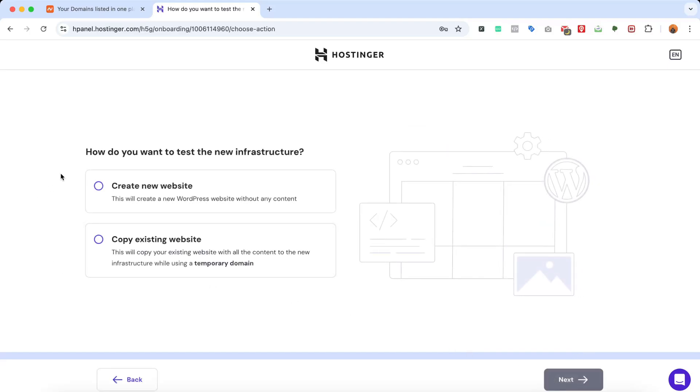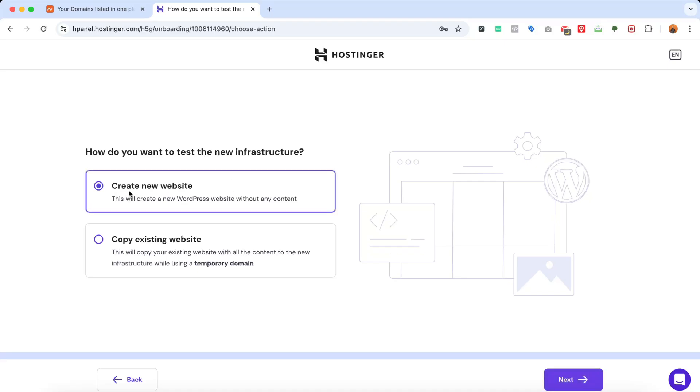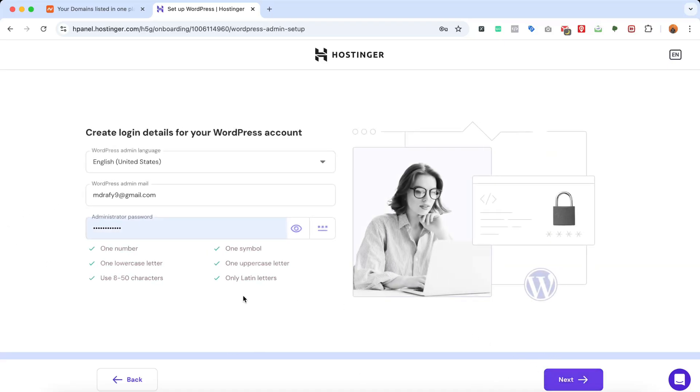After that, they're going to ask us how we want to test the new infrastructure. So we are basically going to create a new website. I'm going to click on Create New Website. After that, let's click on Next.